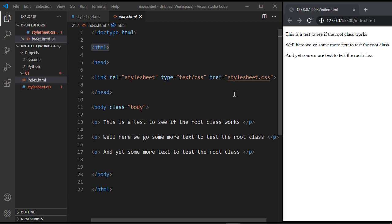In this video, we're going to talk about the root selector in CSS. I created just a very simple web page in this video because I want you to understand the concept of how this works, because we're going to be using the root selector in CSS variables, which is the next set of videos that I'm going to create.